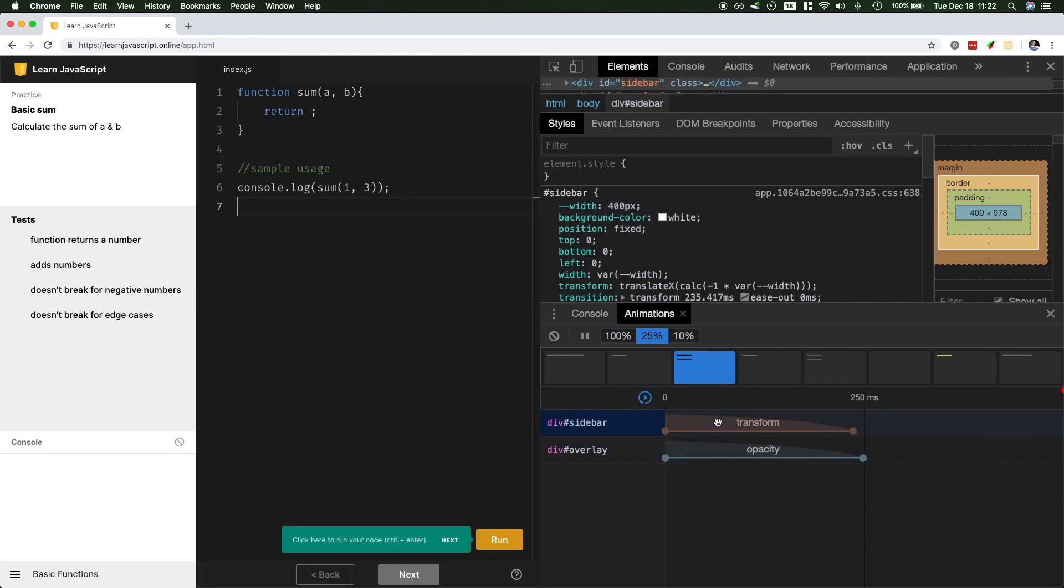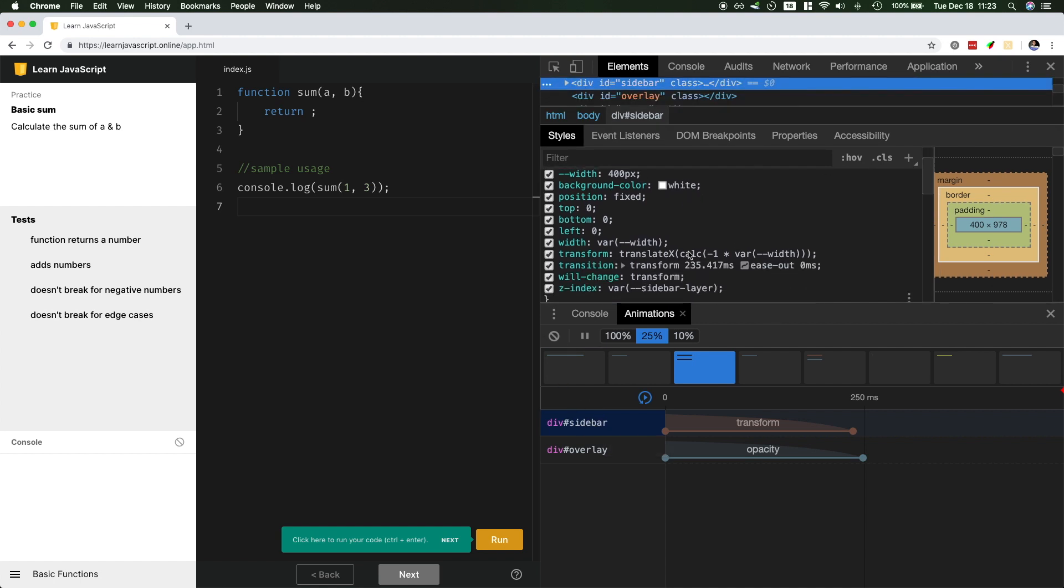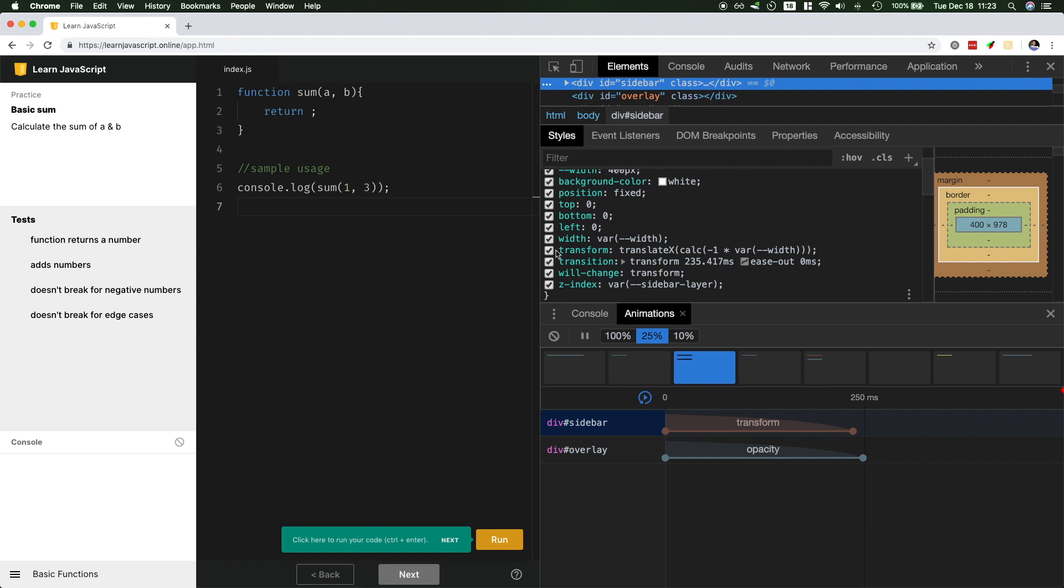And finally, the last feature, you could inspect the CSS for it. So if you click on the sidebar, you will see which element is being transitioned. And you take a look at the code here. This is the transform where it's changing the translate X.